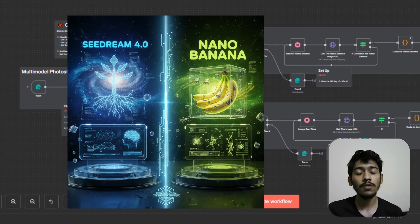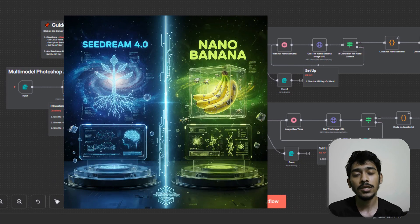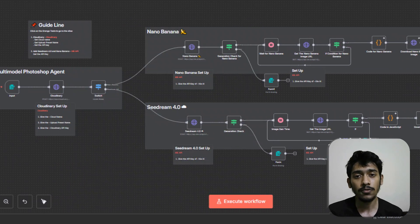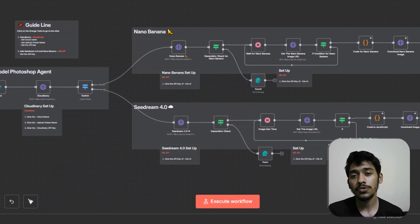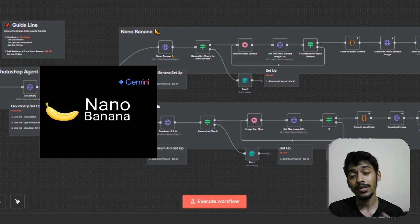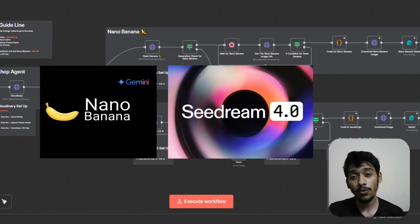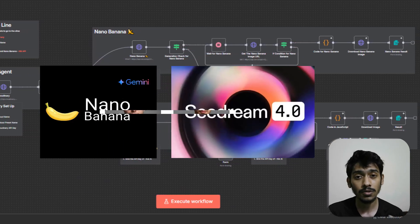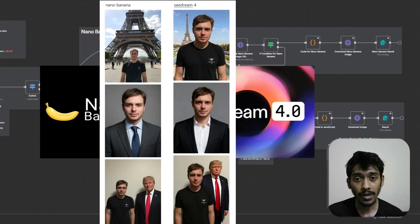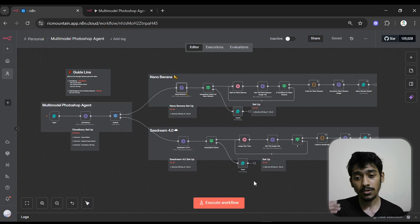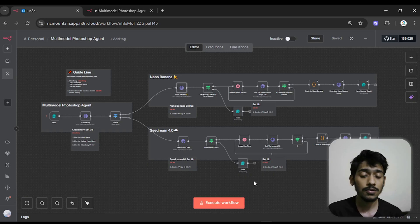I built a multi-model Photoshop AI agent inside Anatip where a user can use Nana Banana and Seedream 4.0 at the same time so that they can edit their images. This is the AI agent I'm talking about.